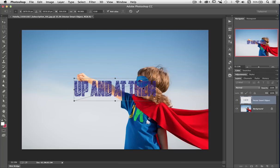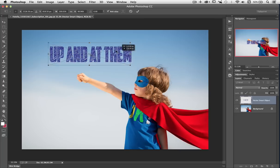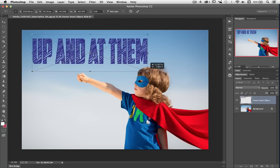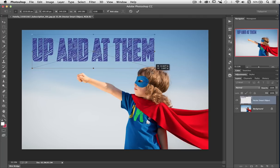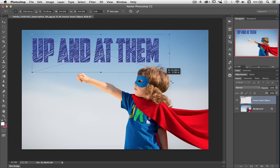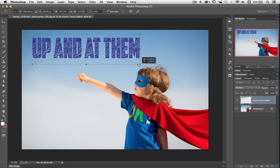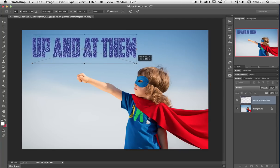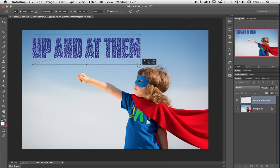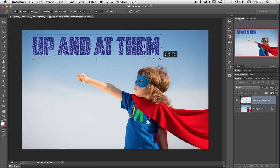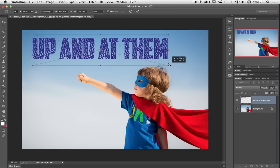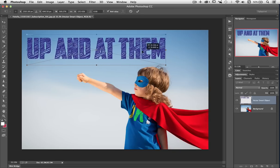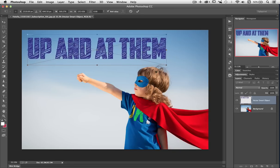Because it's a Smart Object it comes with a bounding box. That means I can bring that up and I can resize it should I wish. Of course pressing the shift key I can keep it within the original dimensions. But I'm going to let go of shift and then I can just make it exactly as I want it. There we go. Up and at them. I'm going to click the tick.